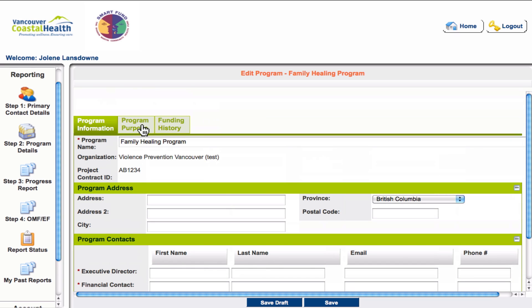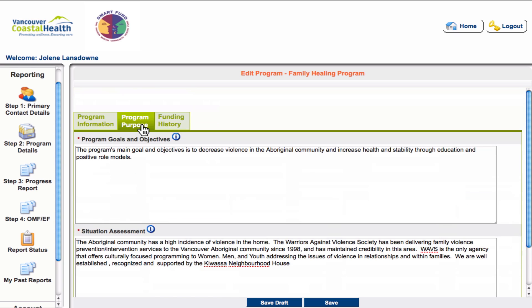The next tab is the program purpose tab. This is where the program goals, objectives, and situation assessments are kept. They used to be part of the outcomes measurement framework, but now you will find them here and they will be automatically input into your progress report, which you will see later. Please update these as necessary and then click save draft or save when you're done.